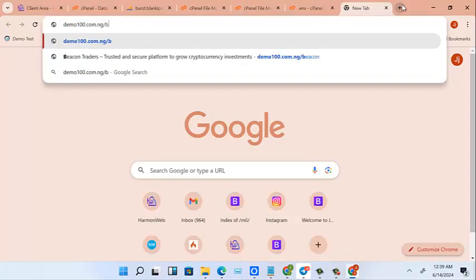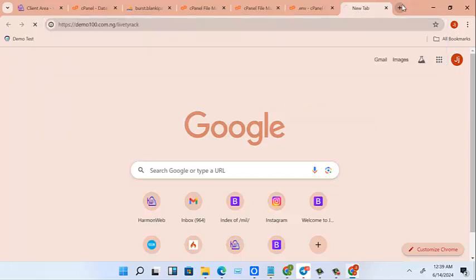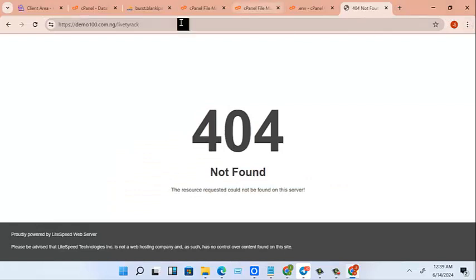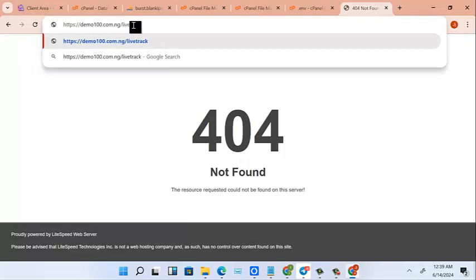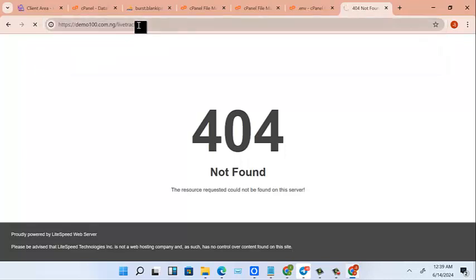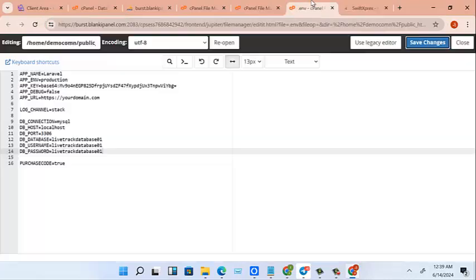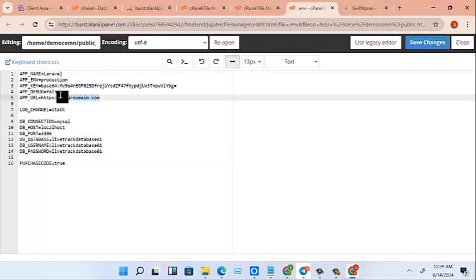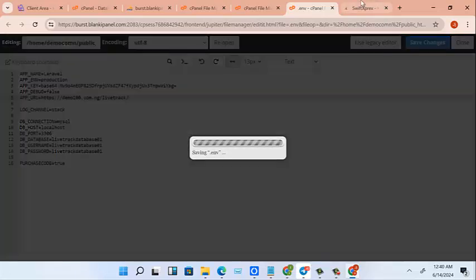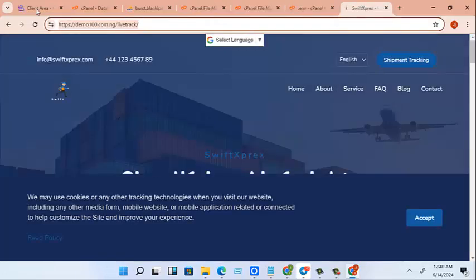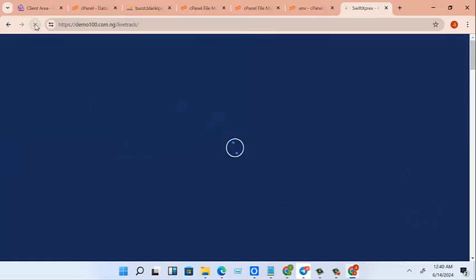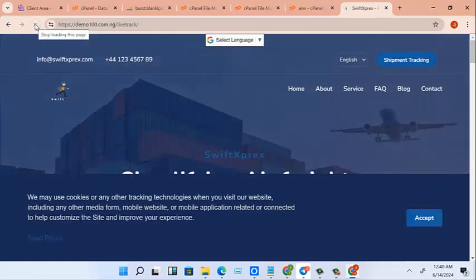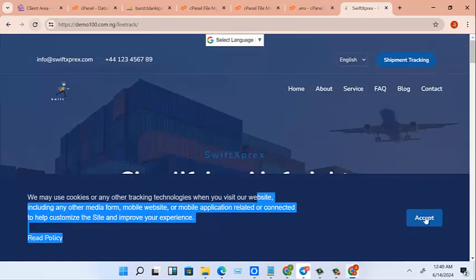Let's see what we have. Sorry, that wasn't correct. Let's see what we are there. Livetrack, okay. So now let's change the URL here. Save it, very good.